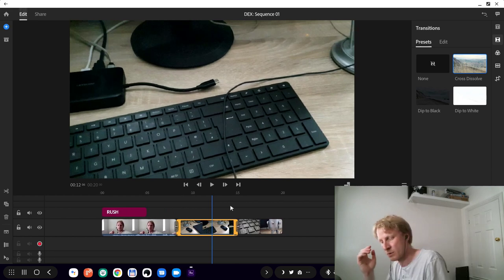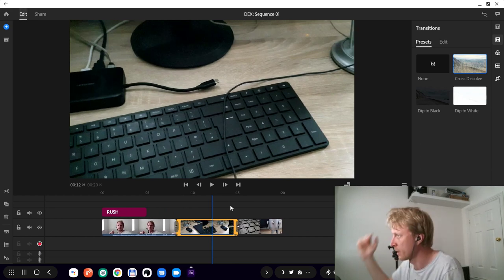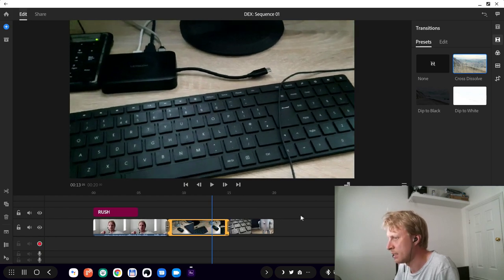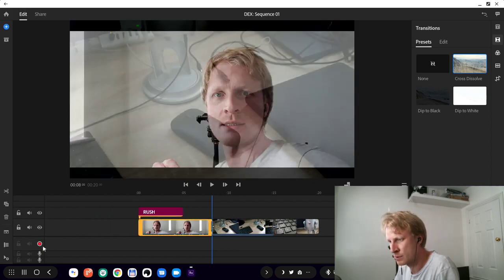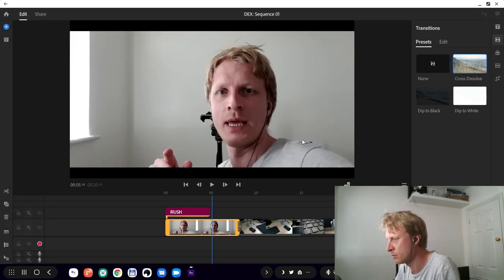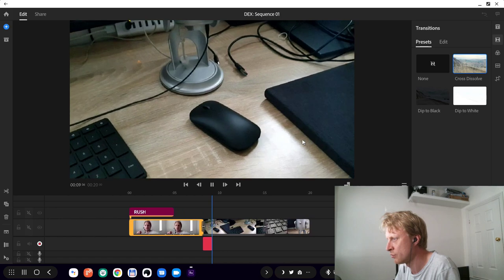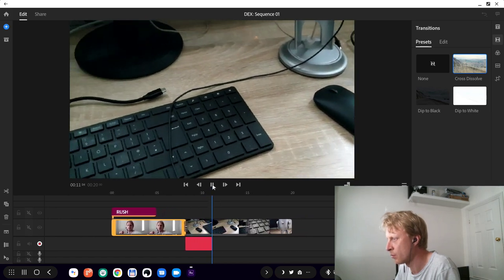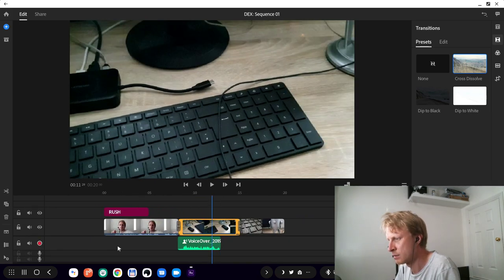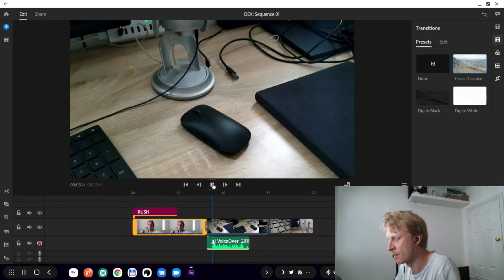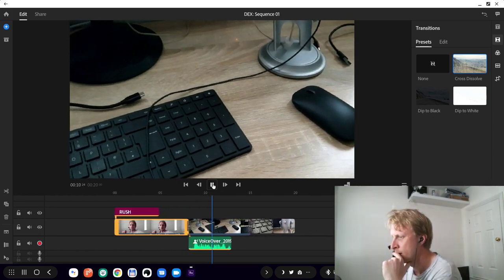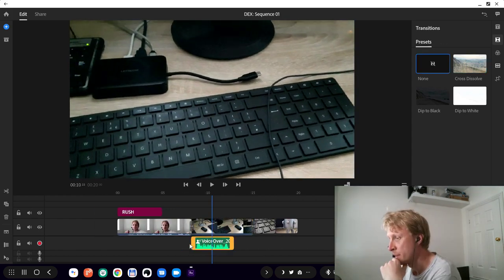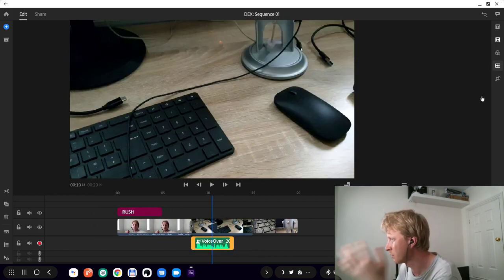We can add a voice over by clicking on here and allow audio. Technically right now it should record my audio and hopefully you'll be able to hear it. Okay, so let's have a look how it sounds. DeX should record my audio and hopefully you'll be able to hear it. Not bad.